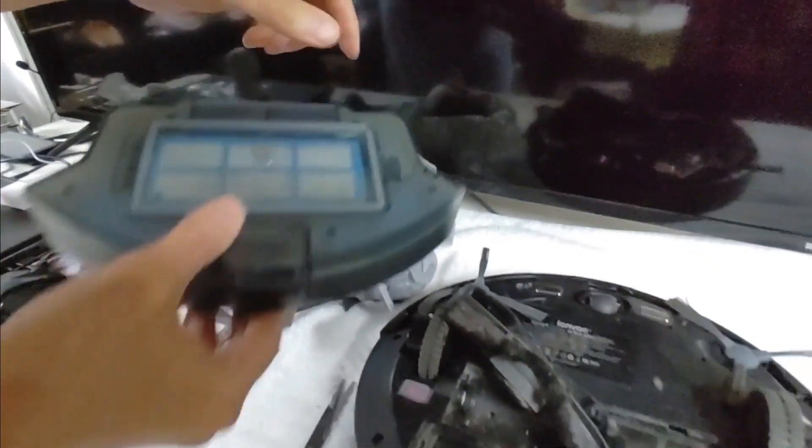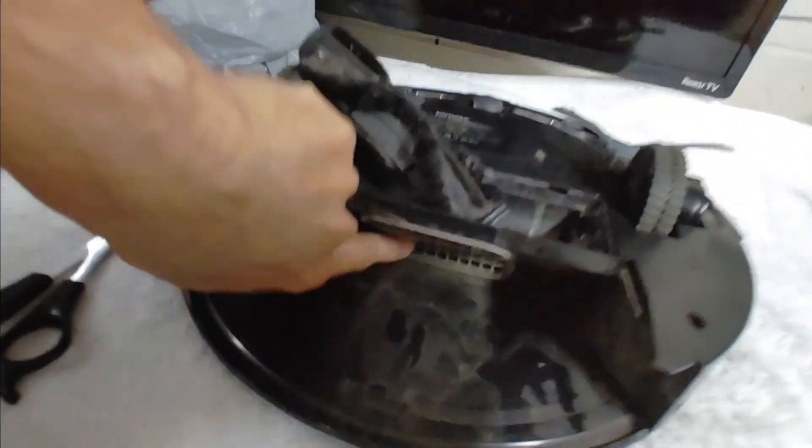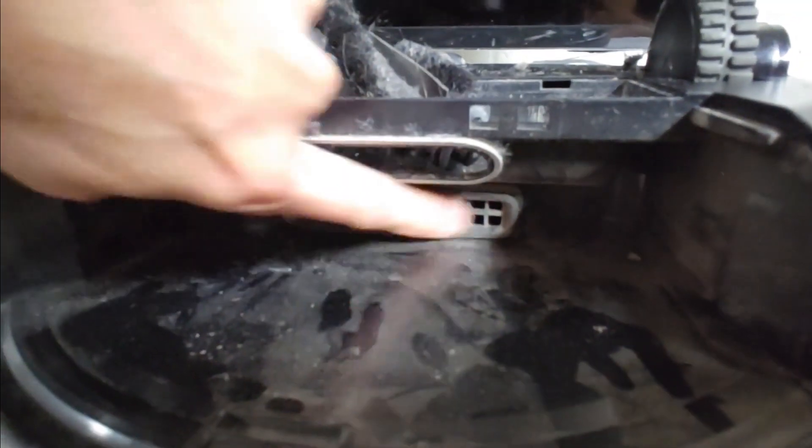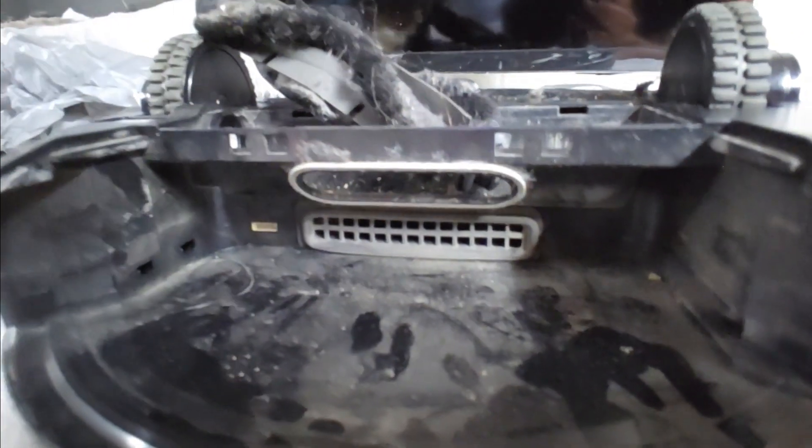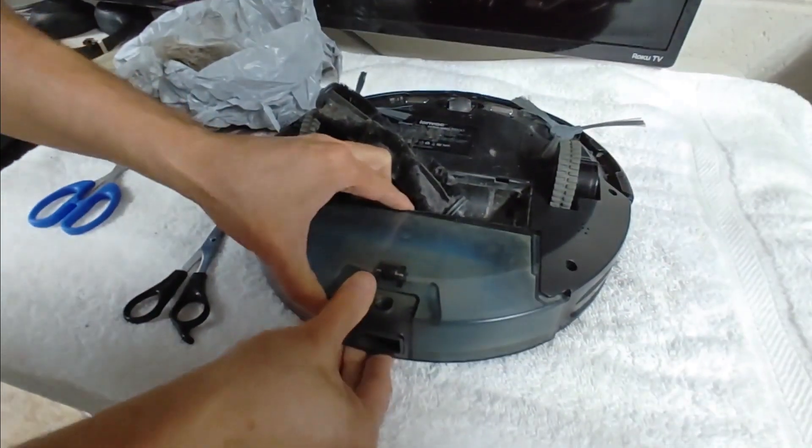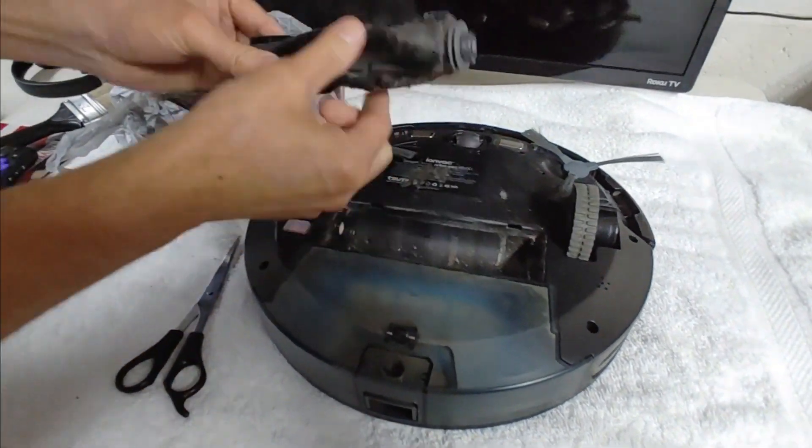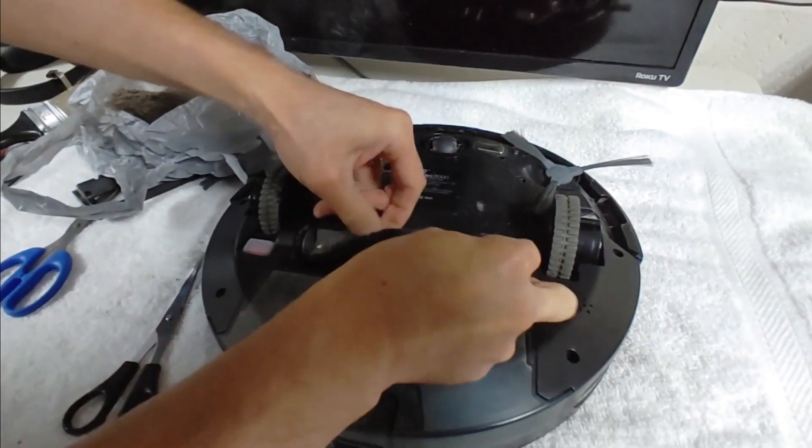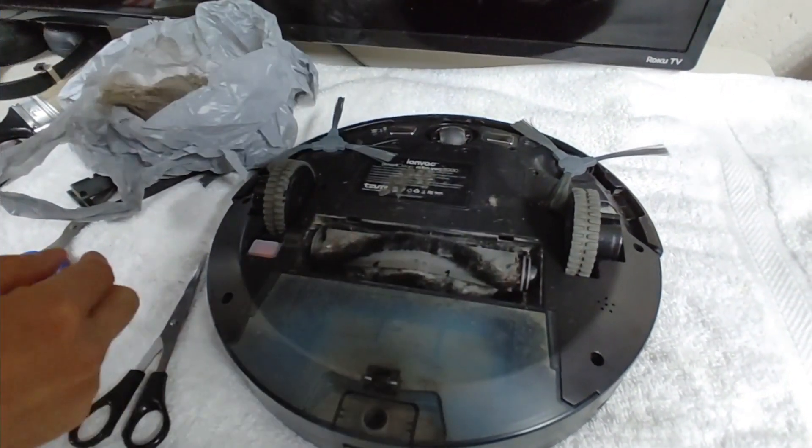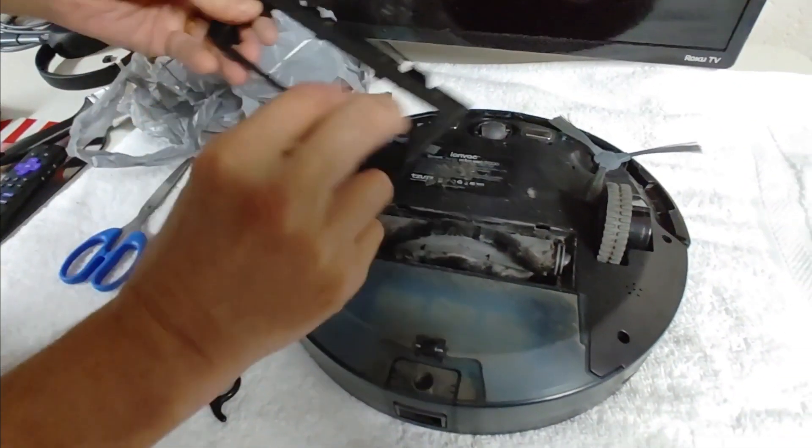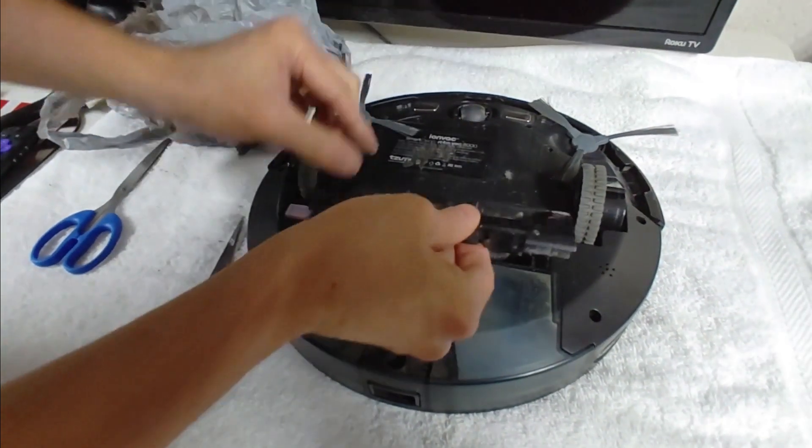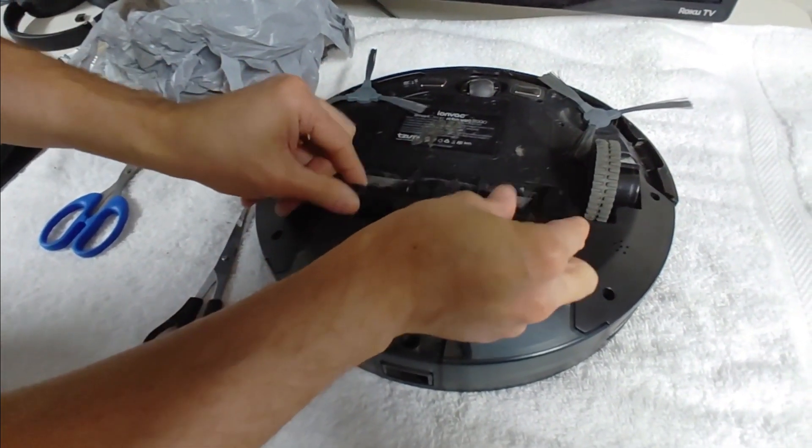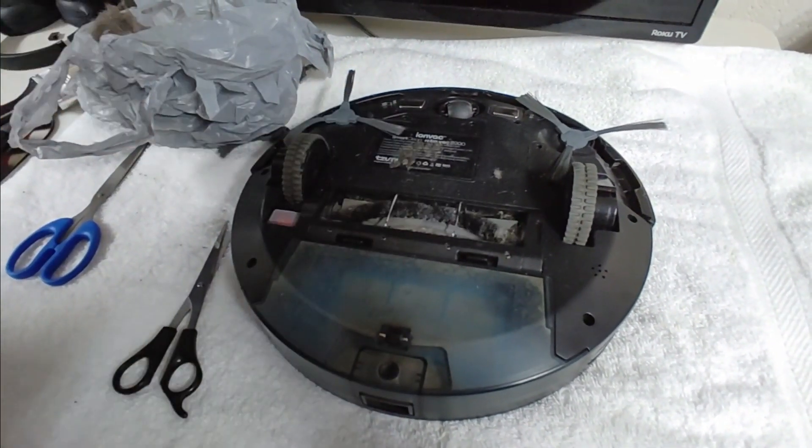And one last thing. Right in here, make sure that's not stopped up. Sometimes hair and debris will get in there and will stop that out. But we can put this back, the roller. And we're good.